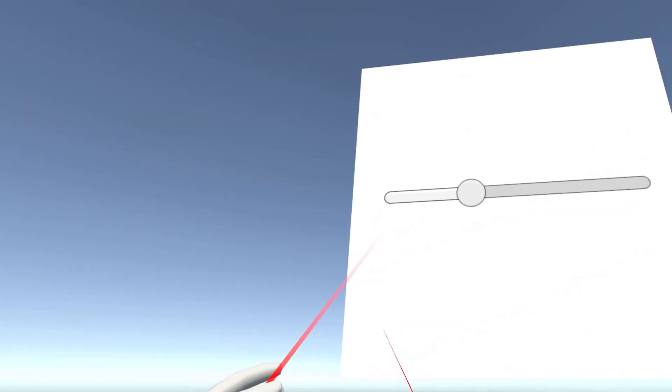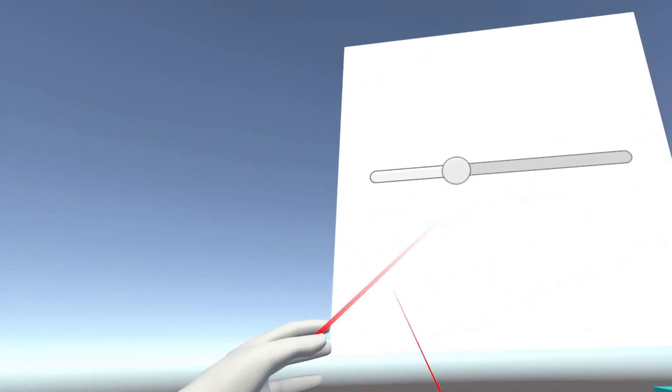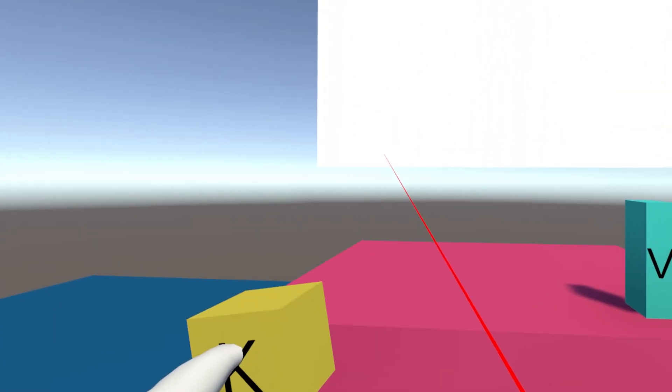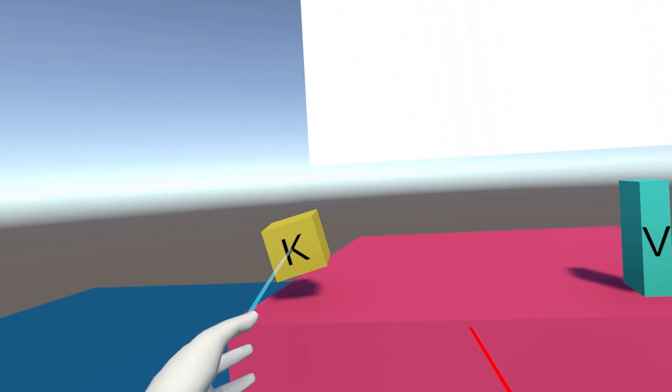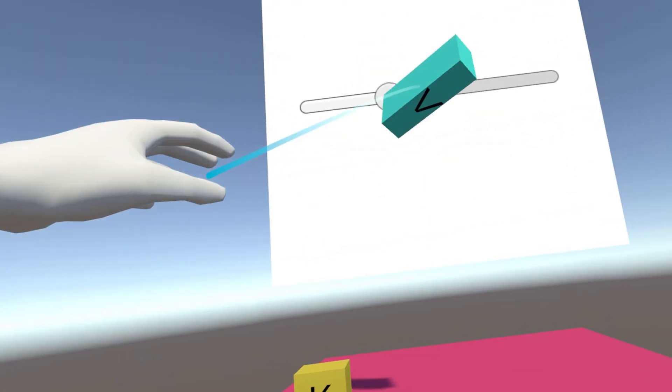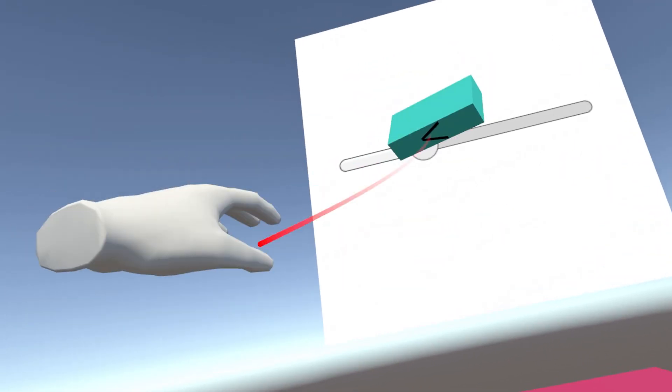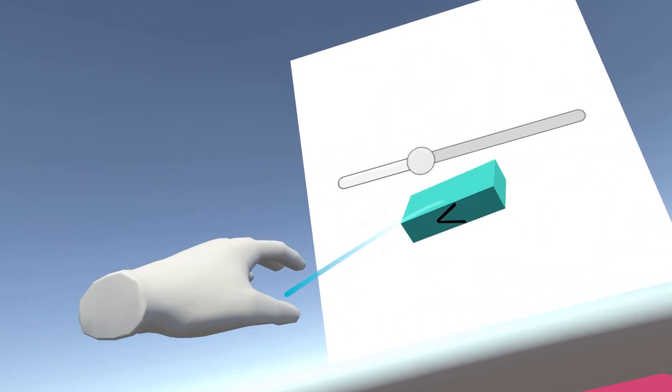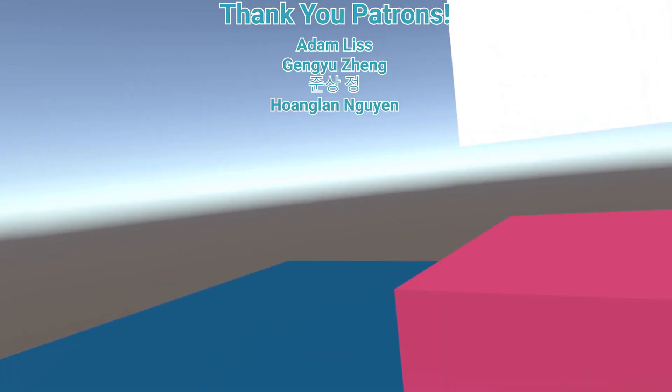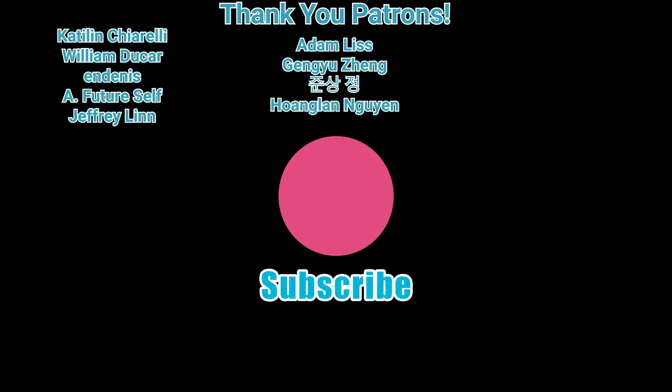If you found any of this useful, likes and subscribes are a great way to support me as I continue to grow this channel. Big shout out as always to my Patreon members. Without you, I cannot continue to do this and I cannot thank you enough. So I'll see you in the next one. Bye-bye!